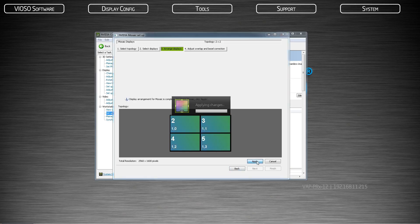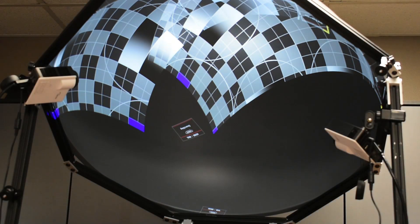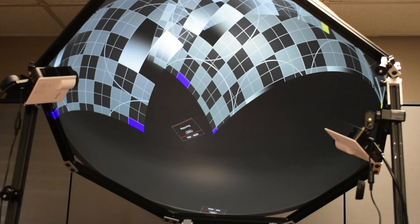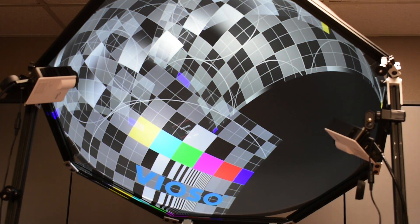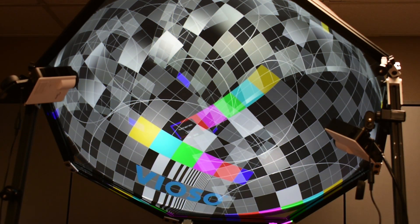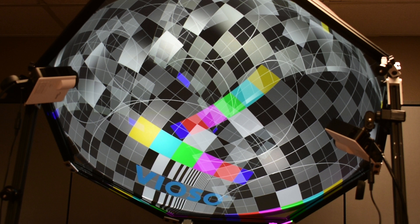When you are finished hit apply. Your projectors will flash once again and may lose signal temporarily. This may take a few minutes depending on the number of projectors and their resolution.